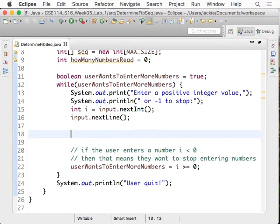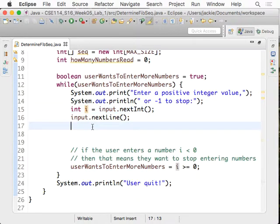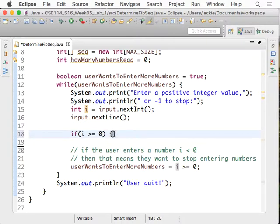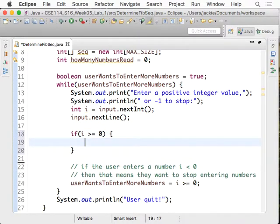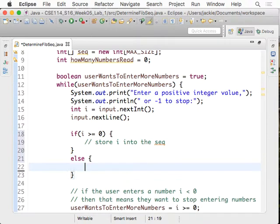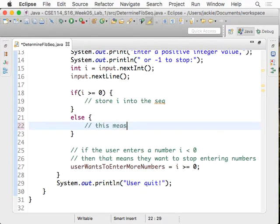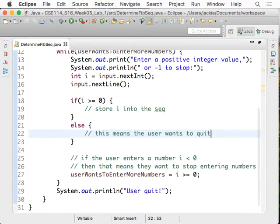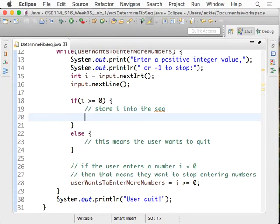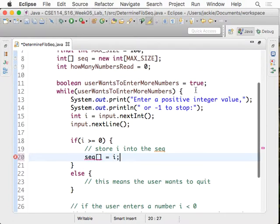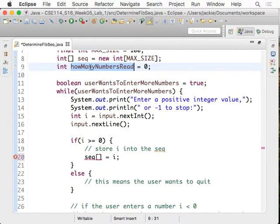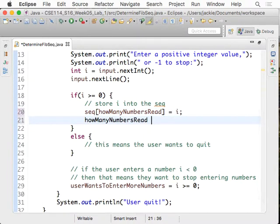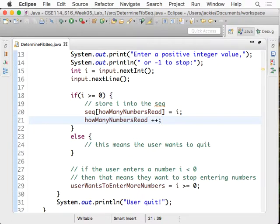So now, we have to, after we read i from the user, we have to do some case distinction. Because if i is negative, then we don't store the numbers into the sequence. So if i is larger than or equal to zero, that means we want to store the numbers. In this case, store i into the sequence. Otherwise, this means the user wants to quit. We just don't do anything. So now, how do we store that? We have to say, sequence at some index here is assigned to i. And we're going to use the counter here, like howManyNumbersRead. After that, we're going to increment this counter by one. That's exactly how we did it in a previous case study. So please review this point. It's very important.